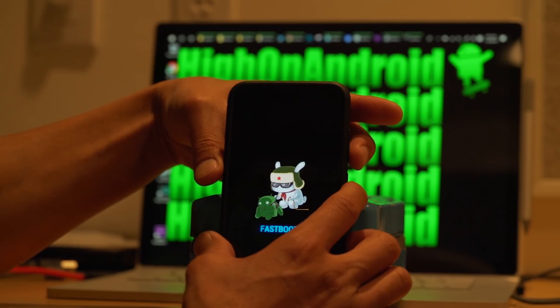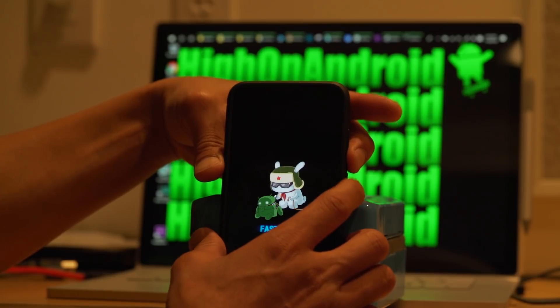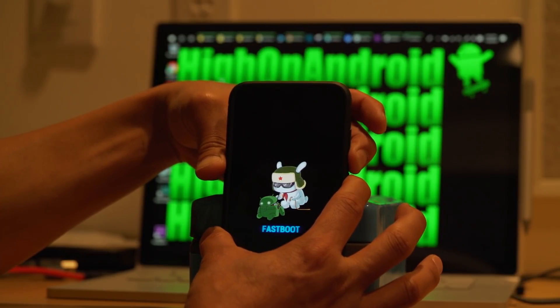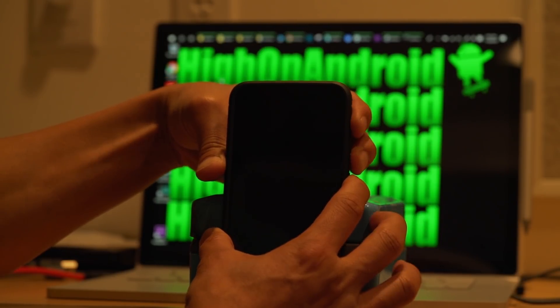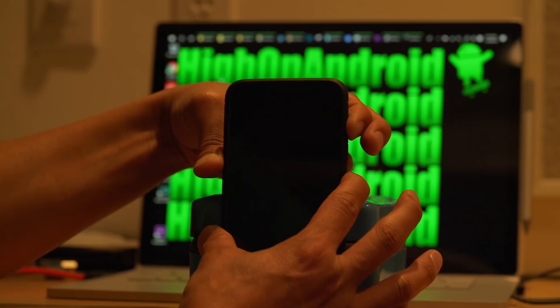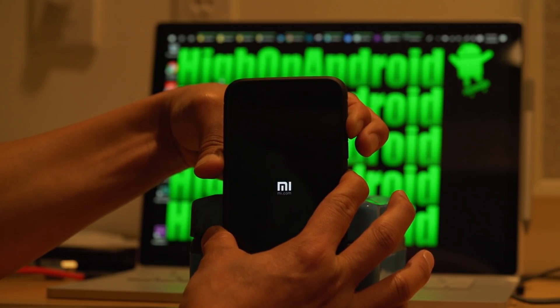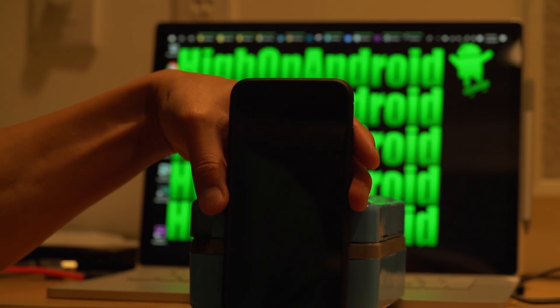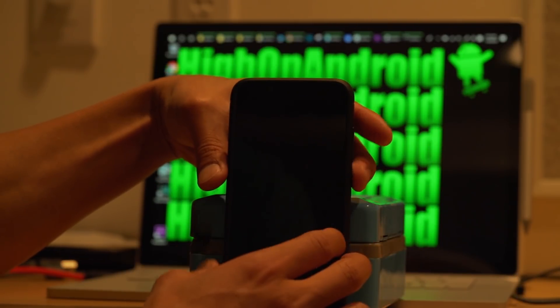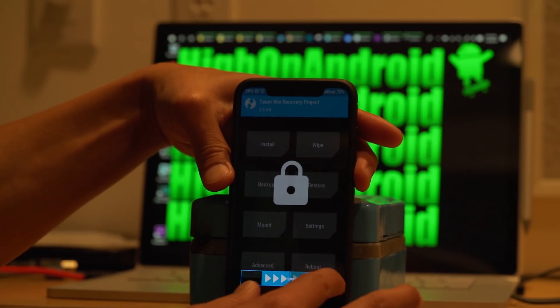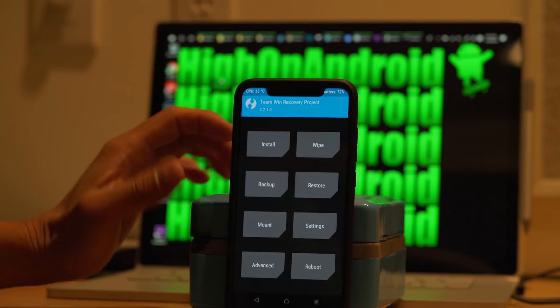To get out of fastboot, you have to reset your phone, which is volume down and power. And as soon as the screen goes off, you're going to hold down volume up and power like that. Hold it for one, two. And you'll be back in TWRP. TWRP recovery.